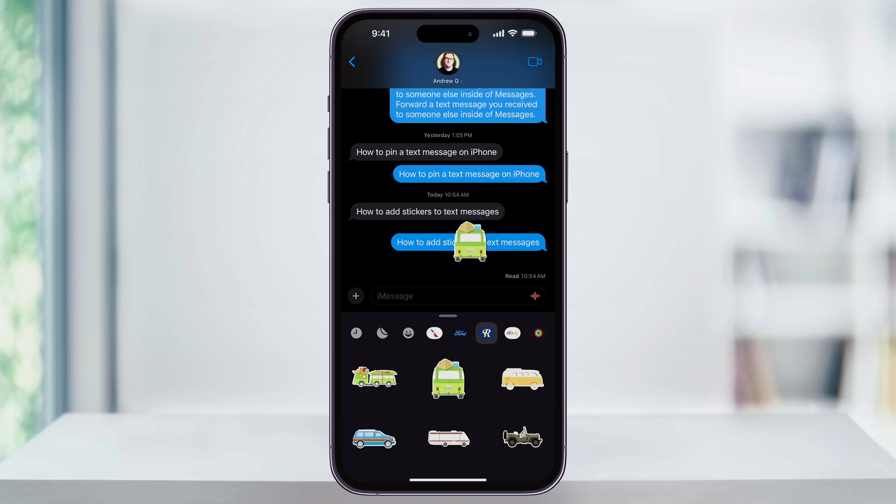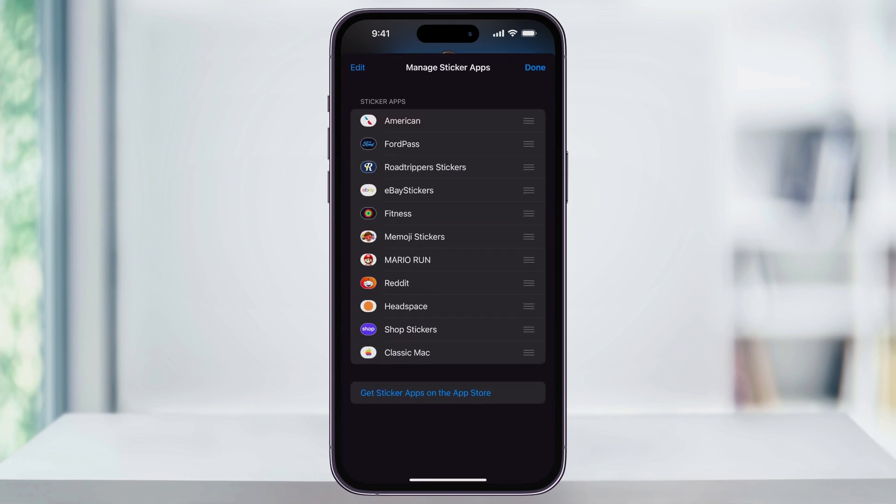You can also add more stickers by using the store. Scroll to the end of the menu bar here, and then tap Edit. Inside of here, you can sort and remove sticker packs, but at the bottom you can also choose Get Sticker Apps from the App Store.